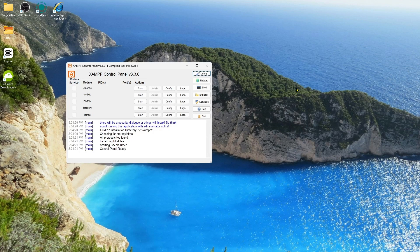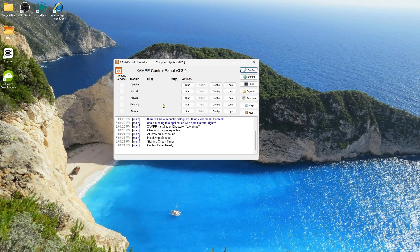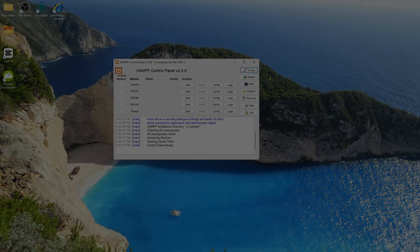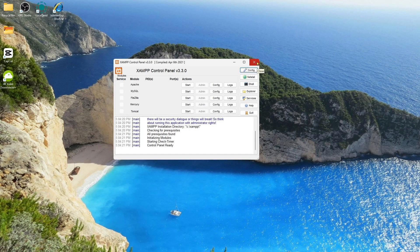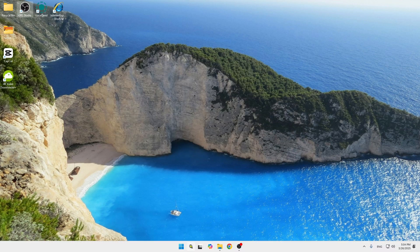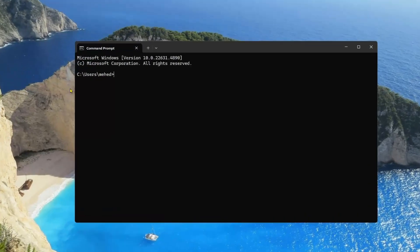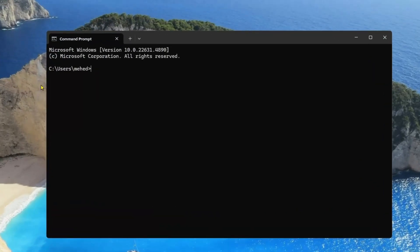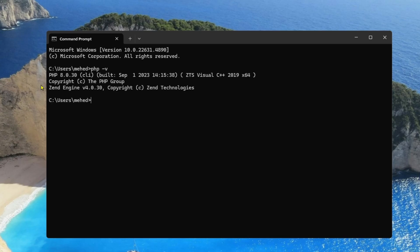Hey everyone, welcome back to our channel. Today I'm going to show you how to upgrade and downgrade PHP version by simply using XAMPP. So without wasting any time, let's get started. First, we're going to open CMD, and if you type 'php -version', as we can see I'm currently using PHP 8.0.30. So now we're going to downgrade it.